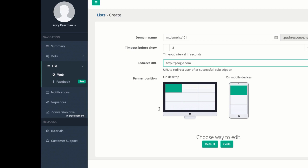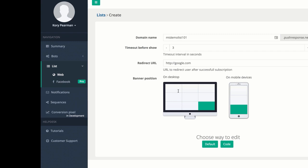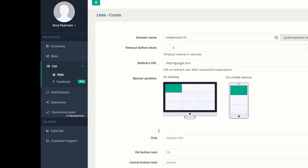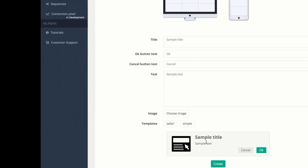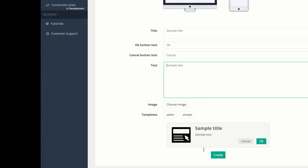Next up we have the banner position — where would you like the pop-up to appear? We have a desktop area and a mobile device area, so we can select these wherever we would like. I'll keep mine in the top left corner. For the edit method, we can do a default way or a code way — I'm going to click on Default. When I do that, we can see a sample of what this pop-up will look like. I can enter my custom title, change the button text for OK and Cancel, add some additional text, and upload my own image. I'm going to leave it just like it is right now and click Create.